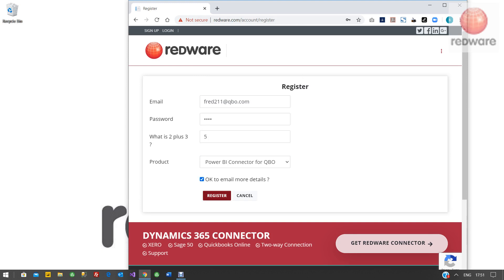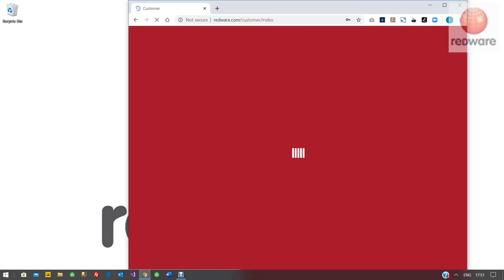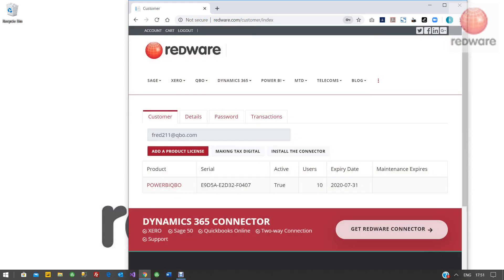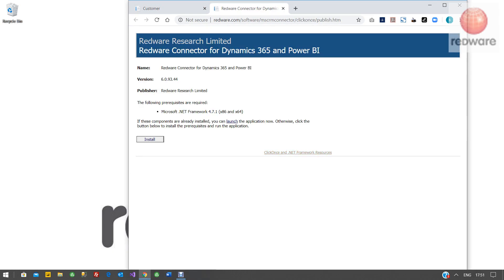If you register, we'll give you a serial number. That serial number is good for 30 days. The easiest way is just to copy that serial number and then install the software.